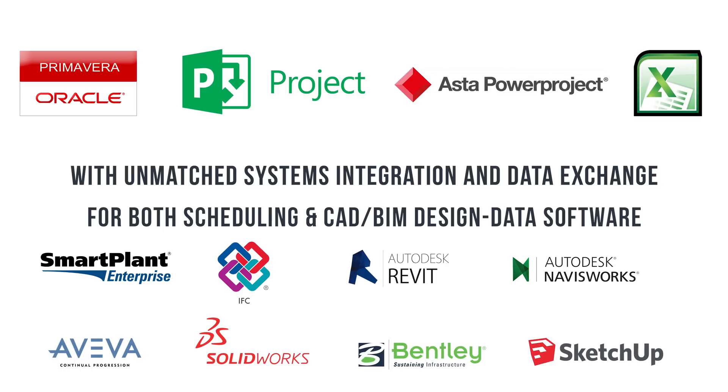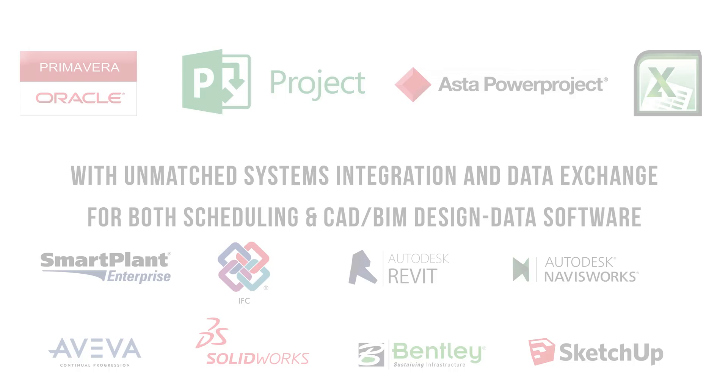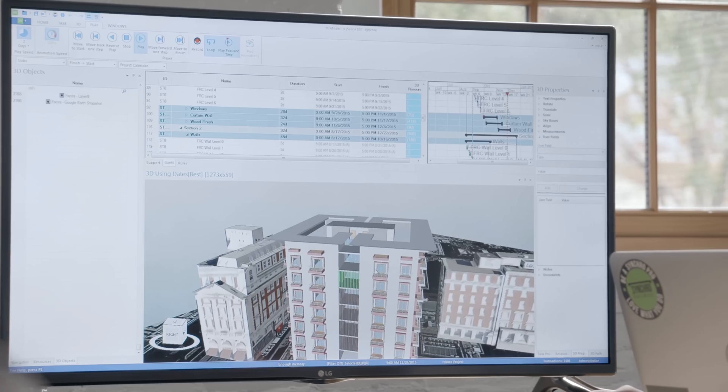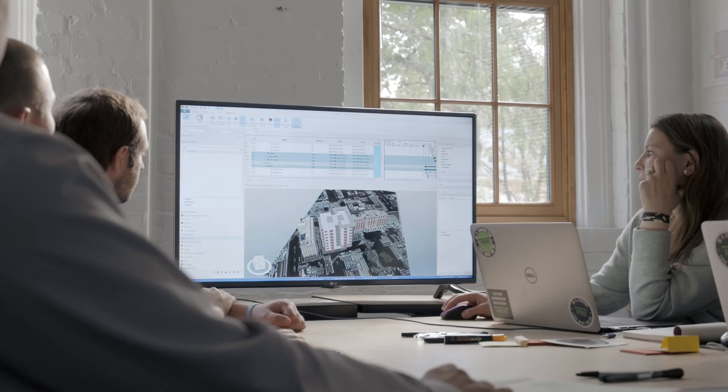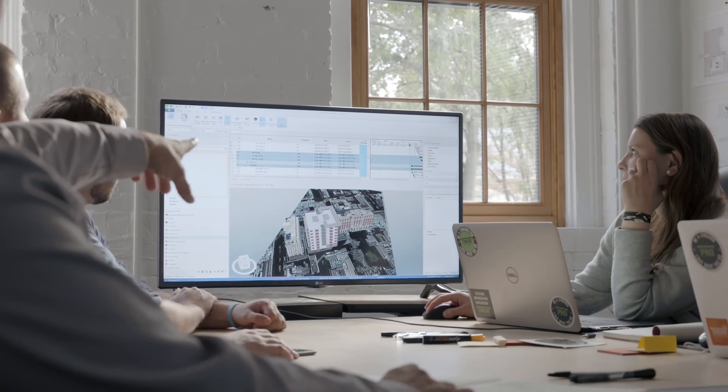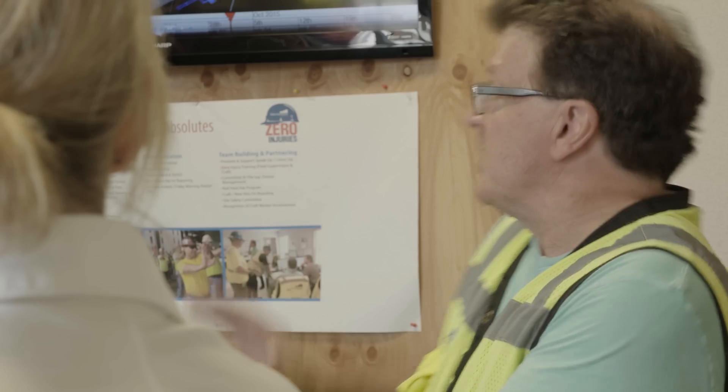Synchro gives the guys who are going to do the work a solid understanding of what the schedule means. We bring in the experts in the field, they tell us their challenges, we make changes, show them options, and then they confirm — yes, this is what we plan to do.